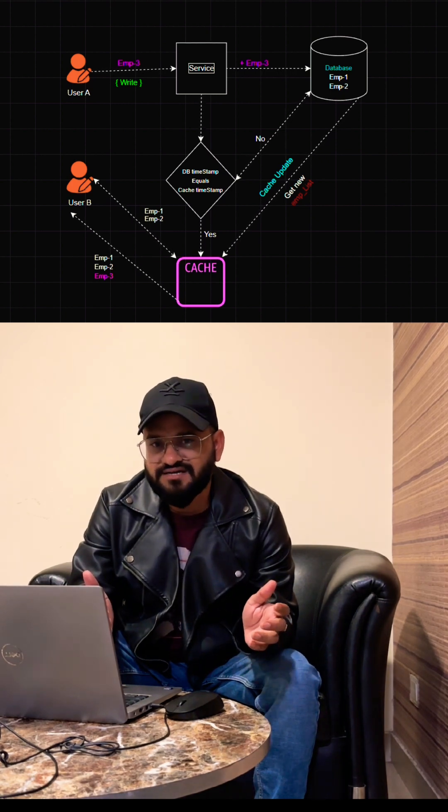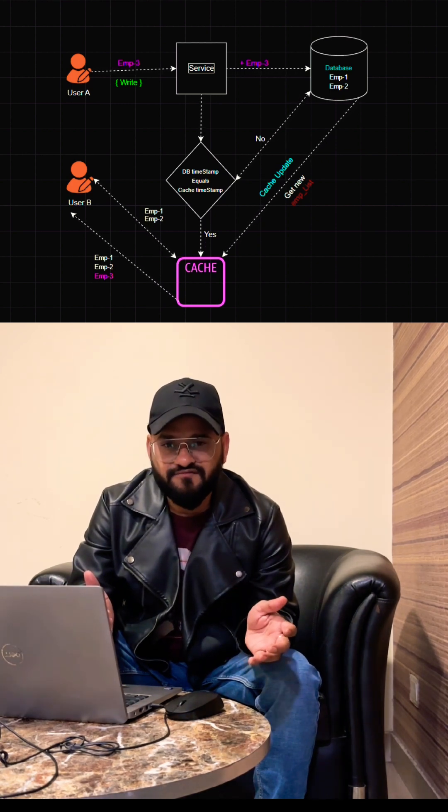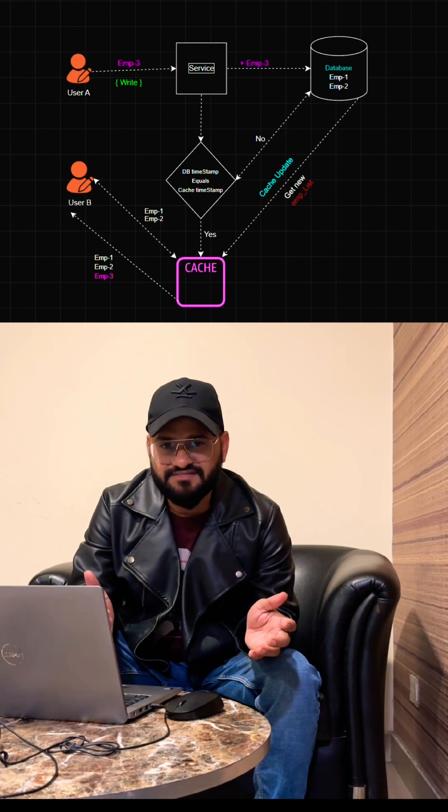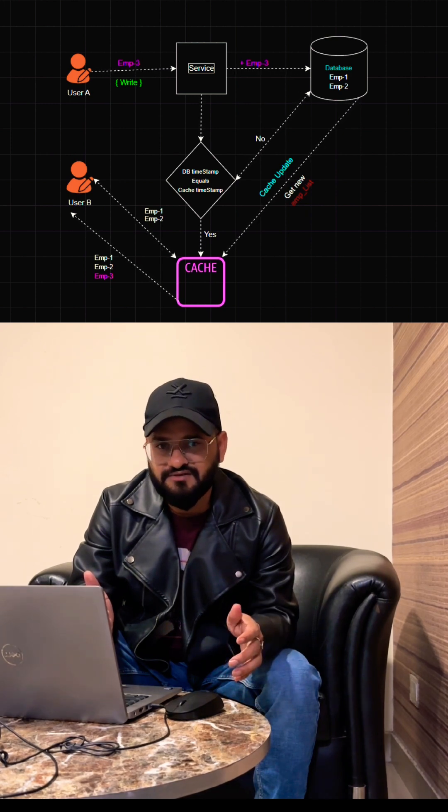We can get the record from the database table and update the cache as well. This will make sure you are always getting the latest records.